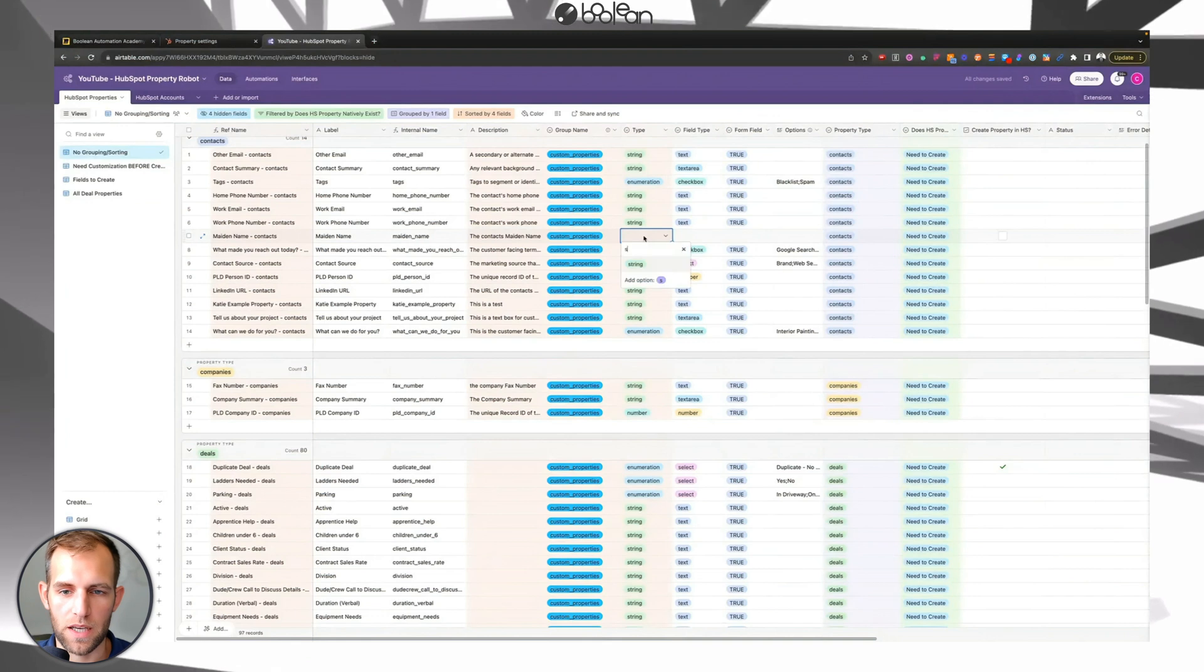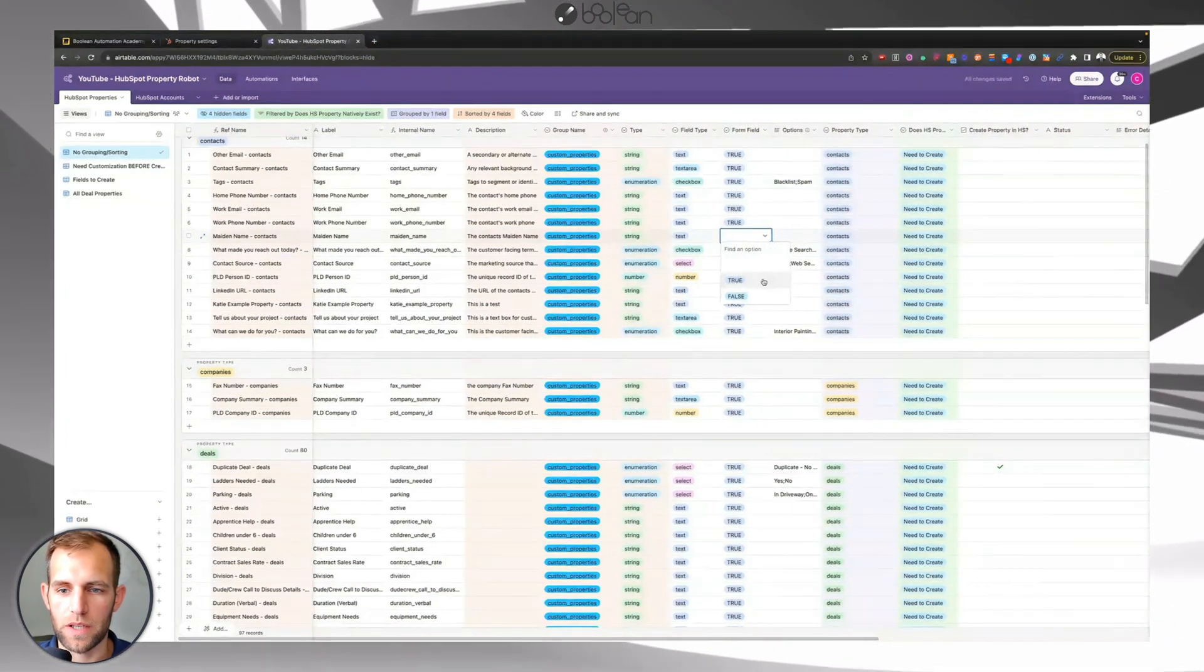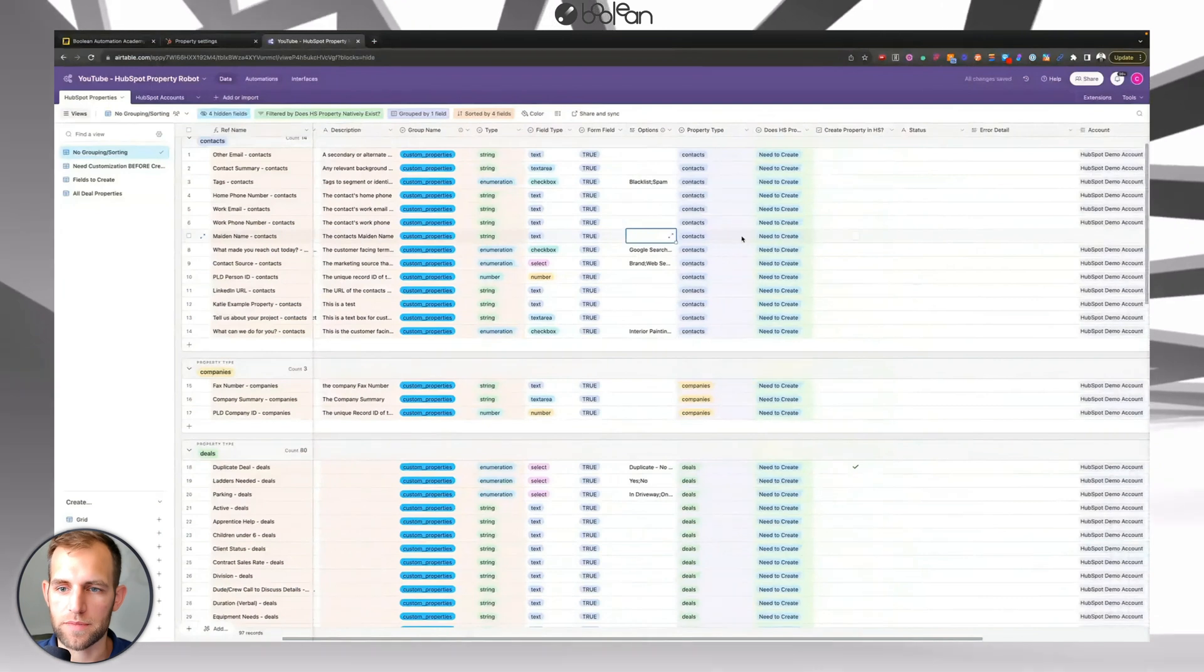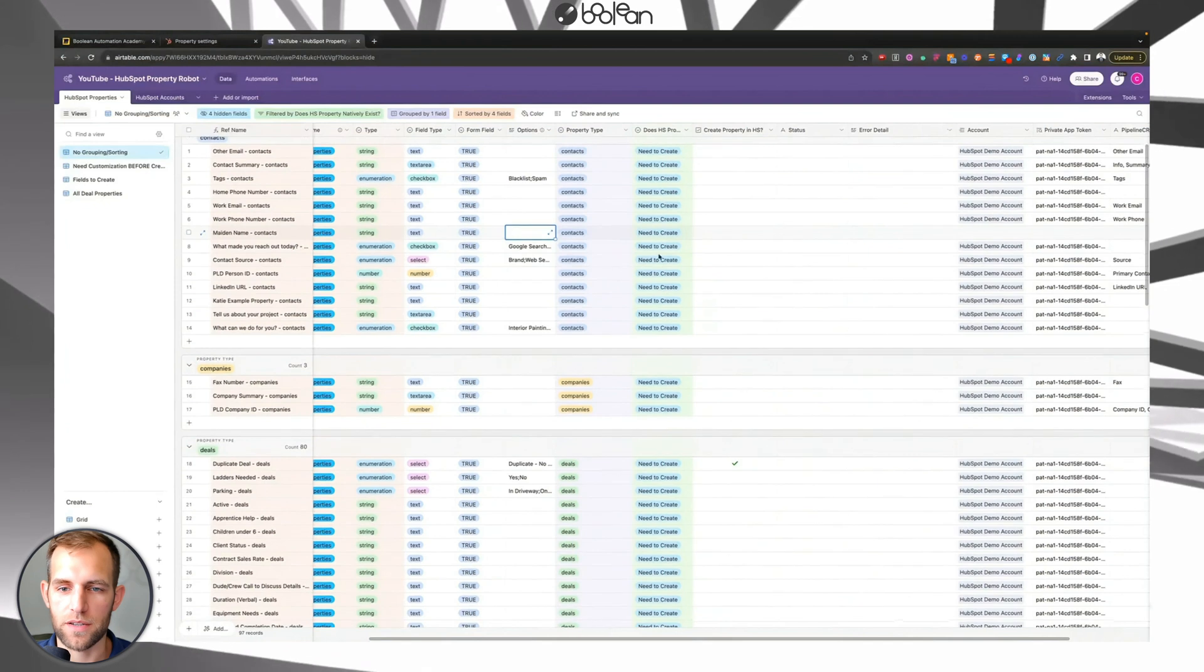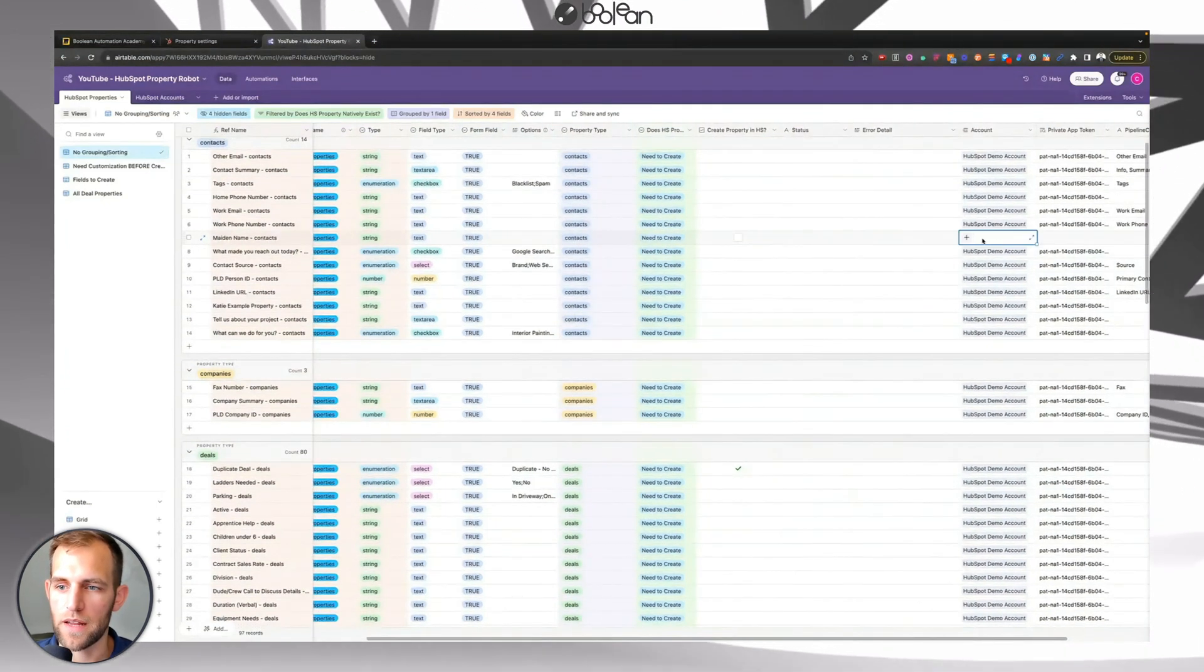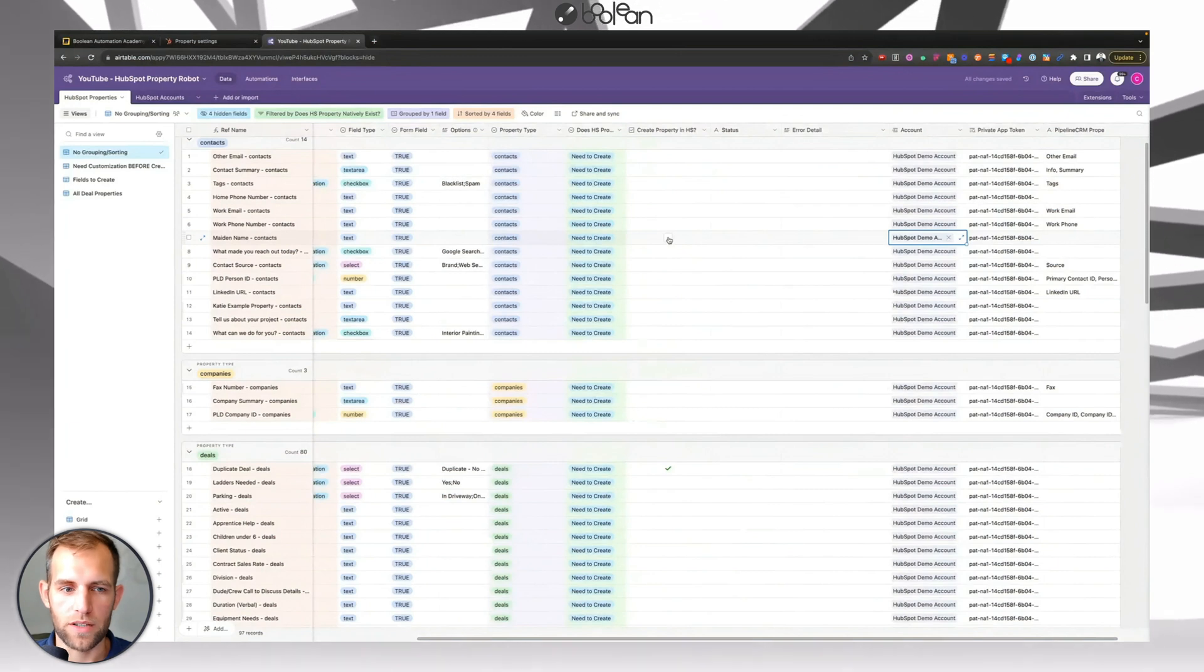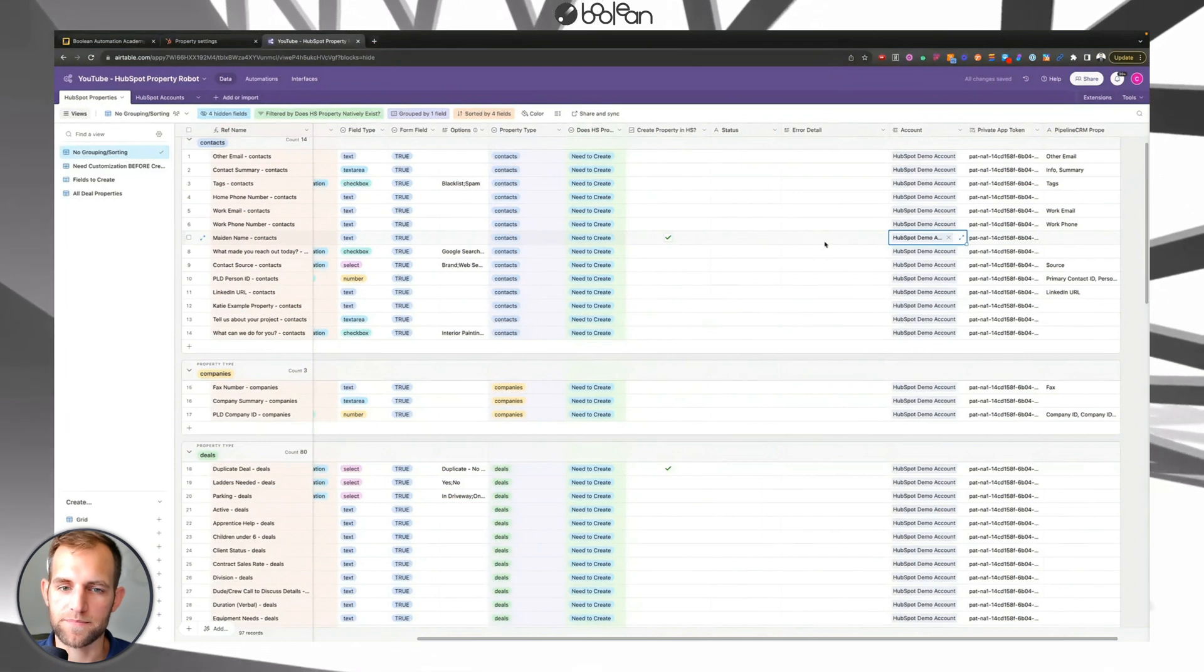This is going to be in the custom property group. This is going to be a string. It is a text field. The form would be true. The options is irrelevant in this case, and it's going under the contacts property. This is just to organize properties that you, that are native in HubSpot or that you need to create. So this one you can kind of ignore. And then the last thing that I do need to check which account I want to create this for. So now you can see when I click create property, we'll watch this run and it's going to tell us success.